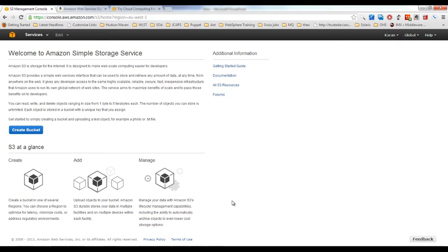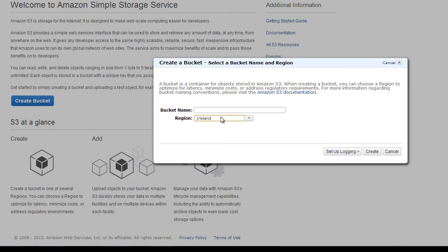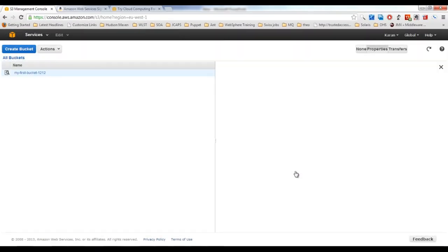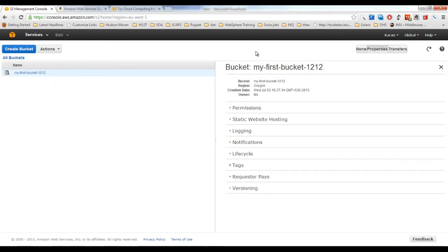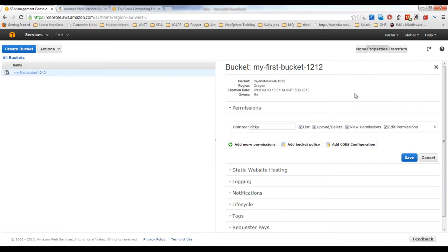Before storing data on S3, create a bucket. Specify the region and a unique bucket name — for example, 'my-first-bucket-1212'. Once created, you can see the bucket properties including the name, region, and owner. Under permissions, you can specify who can access the bucket and add more permission settings.